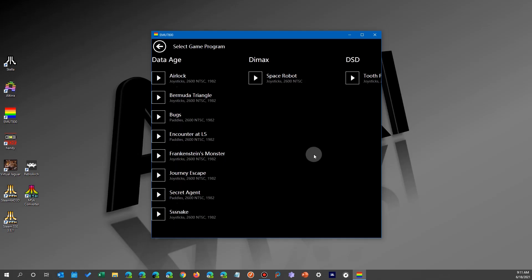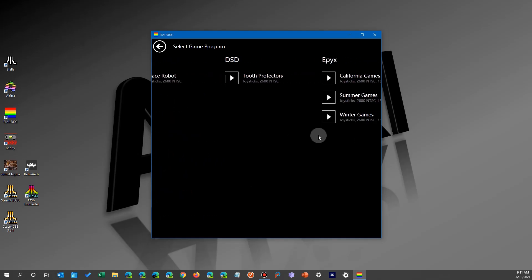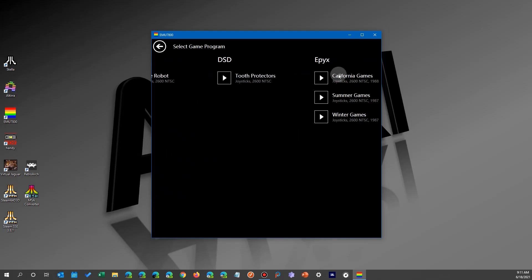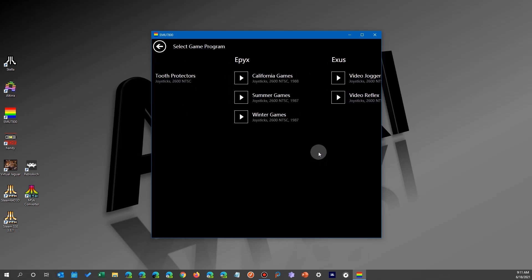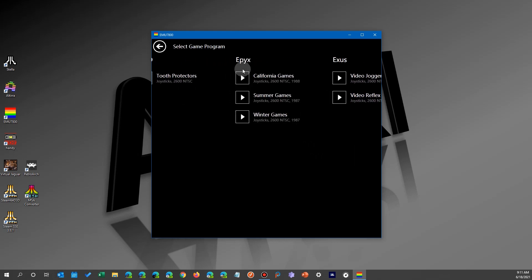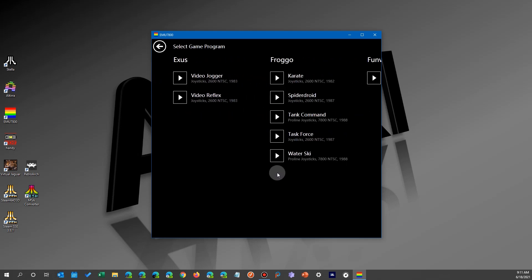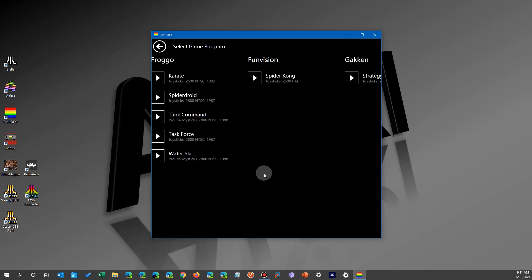So you're in a game and you have all the different information from all these different places, but you don't care about a lot of these games. Some of them are pretty bad, or you have some favorite ones like California Games.